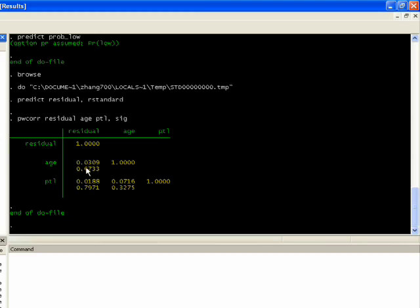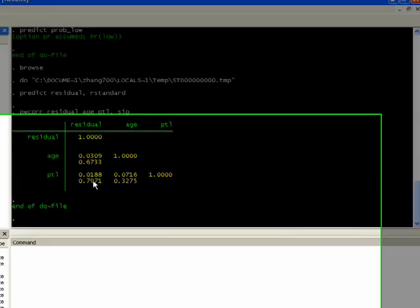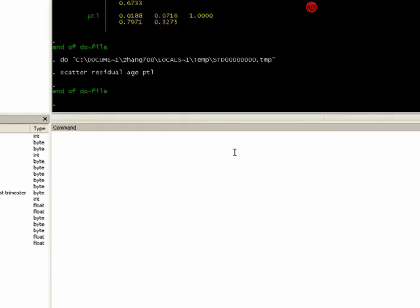You'll notice that age has a very low correlation with residuals, which is great, and the significance is 0.673, which is pretty high, so it's not significant. I don't know if I clarified this, but the first number here is the correlation and the second number is the significance. Then our labor variable has a correlation even lower of 0.01, which is really low, and the significance is at 0.797. So as long as it's above 0.1 or 0.05, you're in good shape. You don't have to worry about it.